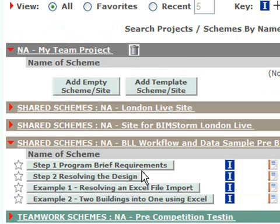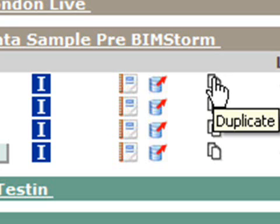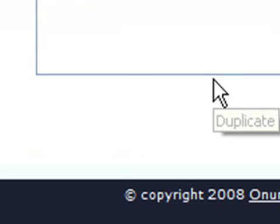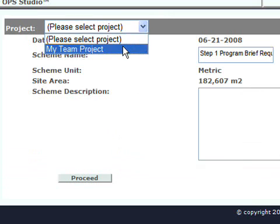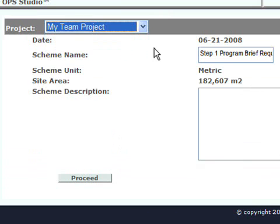You'll see the Step 1 Program Brief Requirements. We're going to duplicate this scheme. On the right side, there's a Duplicate button. It'll ask us which project we want to duplicate this into. We'll select the project I just created. You can rename it, or we'll just leave it as Step 1 and hit Proceed.